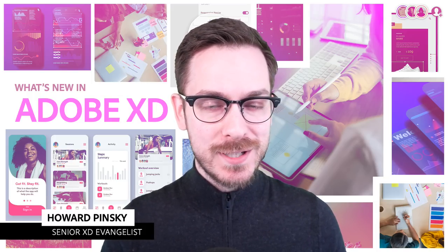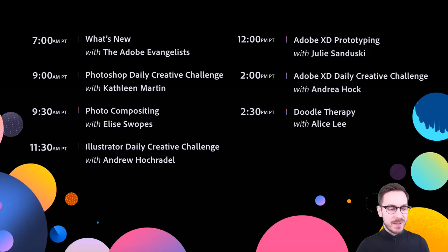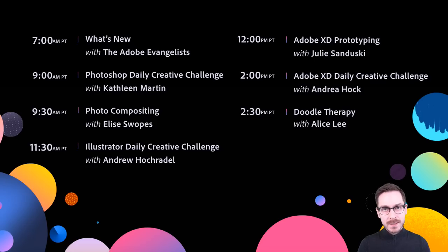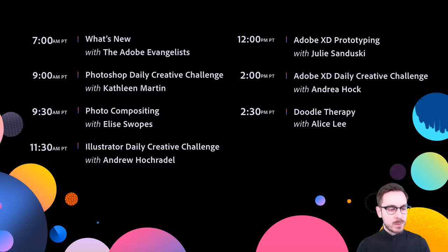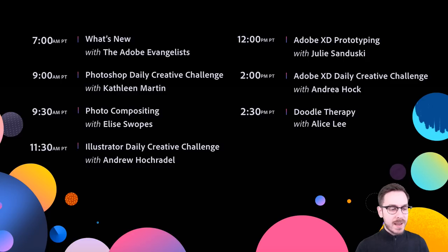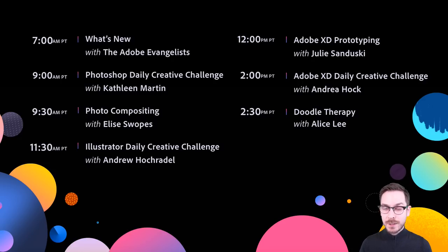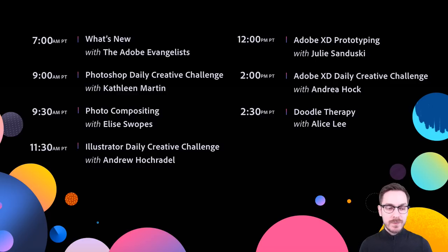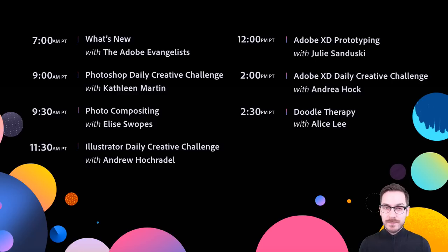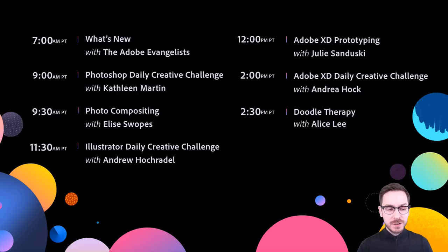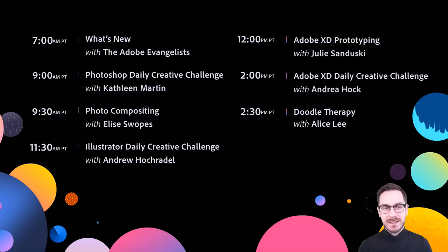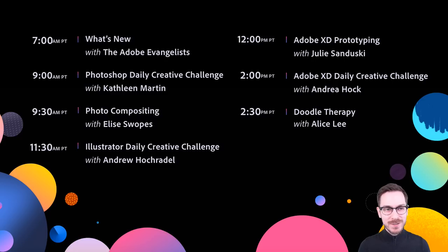Here's the schedule for today before we dive into things. We started off the day with Terry White and Scott Belsky. Great streams, kicking off some of the new products. We've got the Photoshop Daily Creative Challenge with Kathleen, photocompositing with Elise, the Illustrator Daily Creative Challenge with Andrew. We've got Adobe XD Prototyping with Julie and myself, Adobe XD Daily Creative Challenge with Andrea, and then Doodle Therapy with Alice Lee.